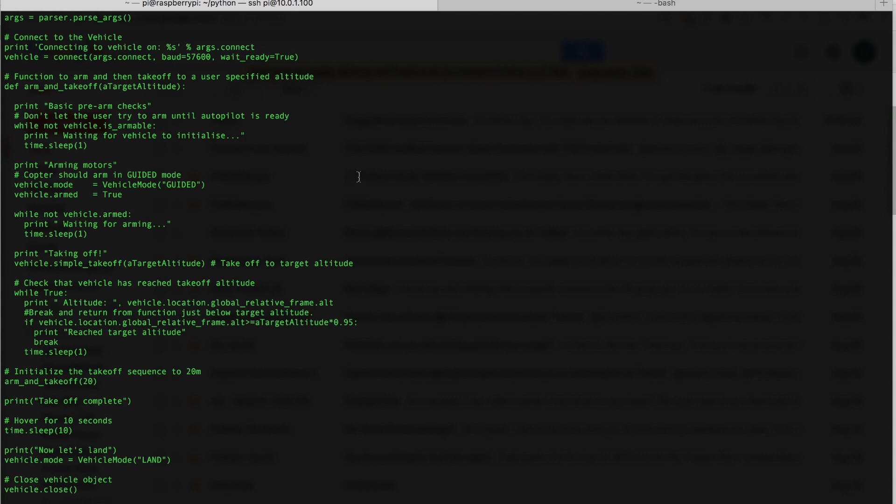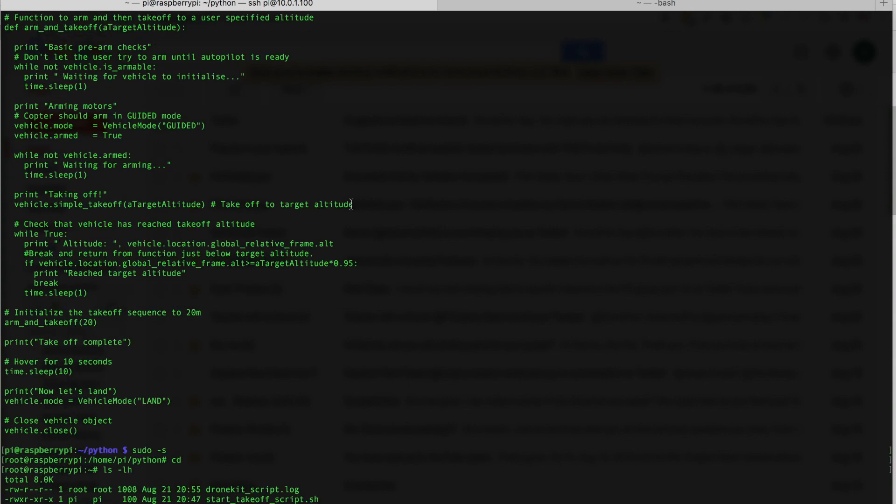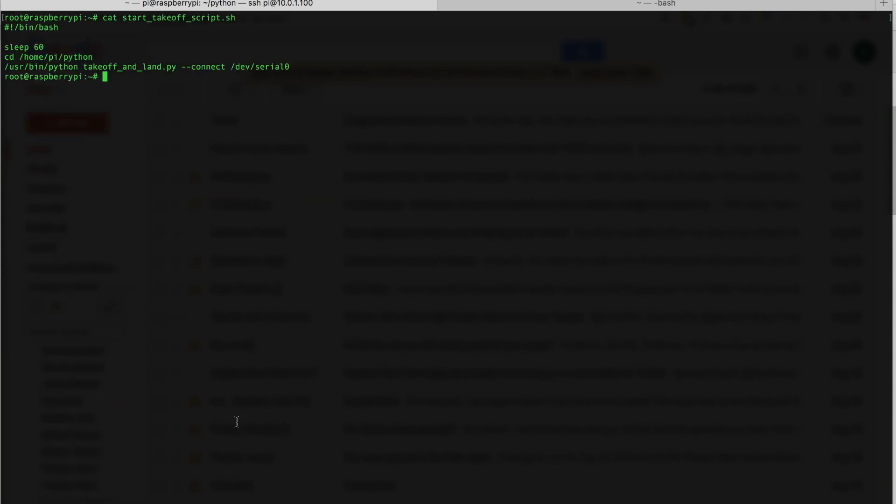So this is what we need to do to have this auto-start. What I'll do is I'll change to a root user and go to the root home directory. You can see that I have this start takeoff script. And let me just show you what that looks like.